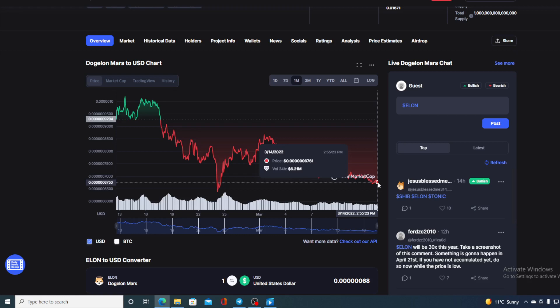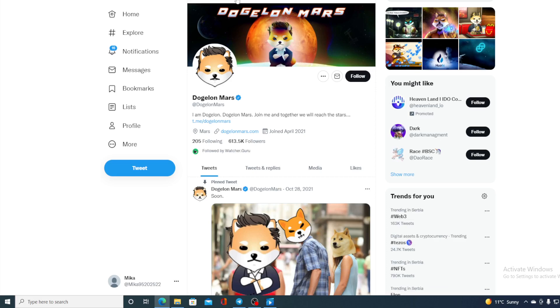And for Dogelon Mars there's Reddit, there's Instagram, there's Twitter, and there's Facebook. So it's present on social network media. But the most important are Twitter and Reddit account. Check this out guys.